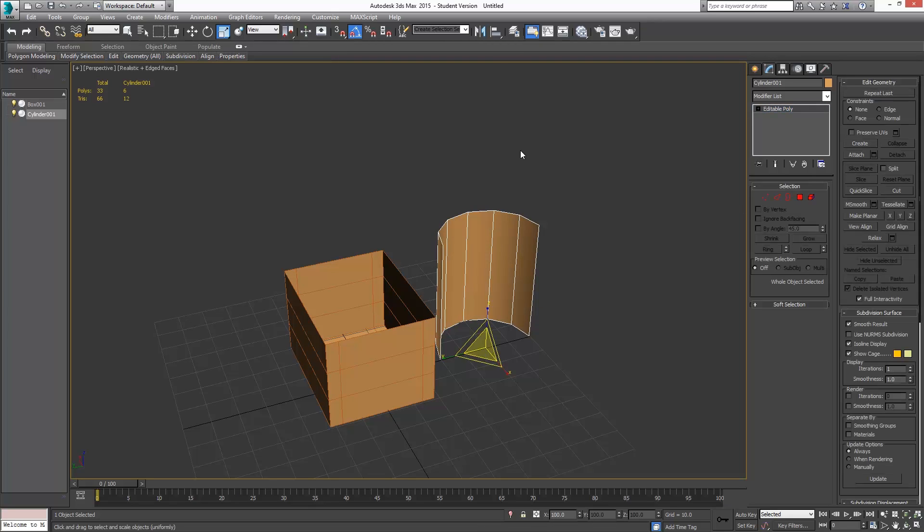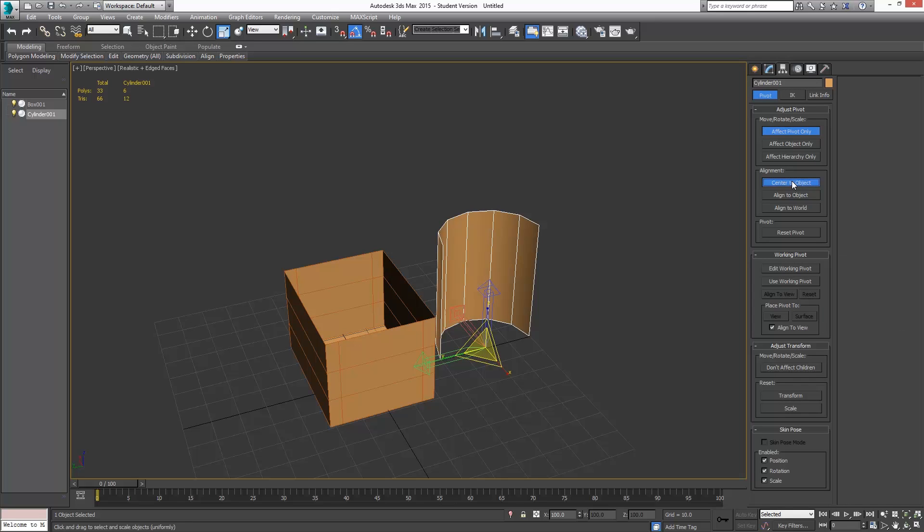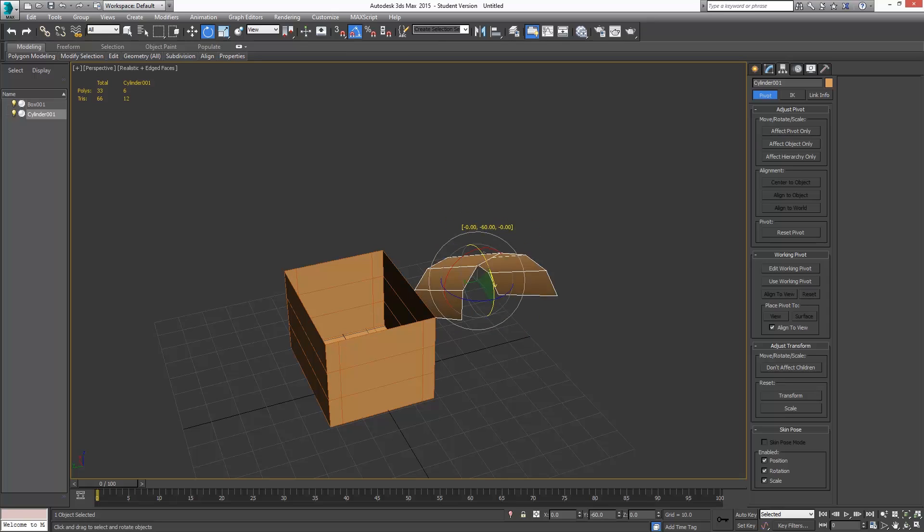I'm going to delete the bottom half, which this will be the bottom half of the cylinder there. Then I'm going to take this last part here and I'm going to rotate this, but I want to rotate it in a way that goes from the center point. I'm going to go over to my hierarchy panel and go to Effect Pivot Point Only and say Center to Object. I'm going to turn that back off and go to Rotate. I'm going to make sure my angle snap toggle is turned on. I'm going to rotate this 90 degrees.